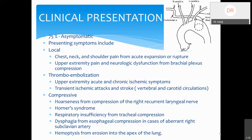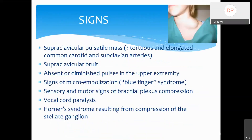The patient will typically have a supraclavicular mass. Note that a pulsatile supraclavicular mass may turn out to be nothing more than a tortuous, elongated common carotid or subclavian artery — so not every pulsatile visible mass should be considered an aneurysm before investigation. This is the opposite of popliteal artery aneurysm, where an easily palpable pulse always warrants suspicion. A supraclavicular bruit may be heard; there may be diminished or absent distal pulses, signs of microembolization like blue finger syndrome, brachial plexus compression signs, vocal cord paralysis, or Horner syndrome from compression of the stellate ganglion.